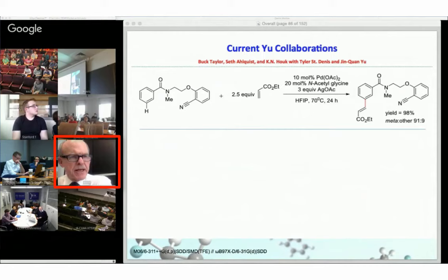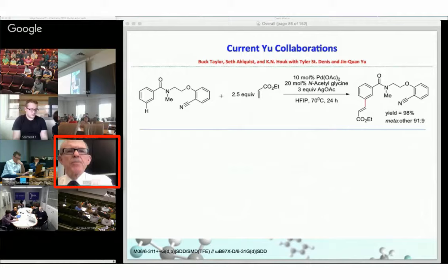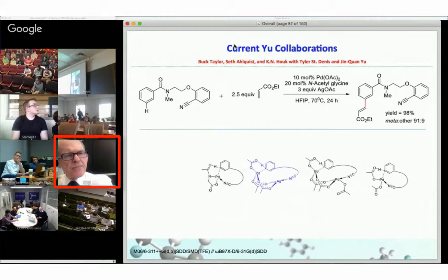In the current example — as yet unpublished but soon to be submitted — we have a benzoic acid derivative, a somewhat simpler template than before. Again, it's meta-selective. The conditions are similar: palladium(II), an n-acetylglycine additive, and an excess of silver acetate oxidant.